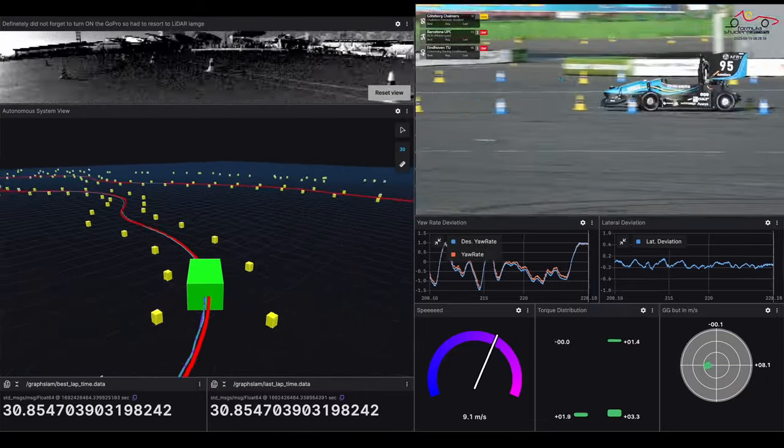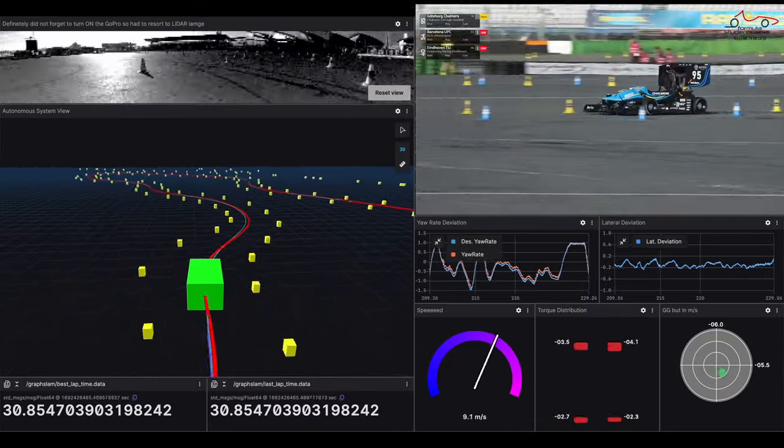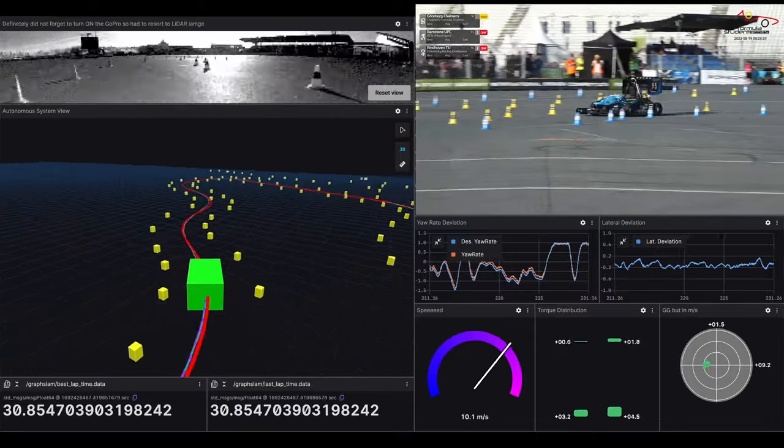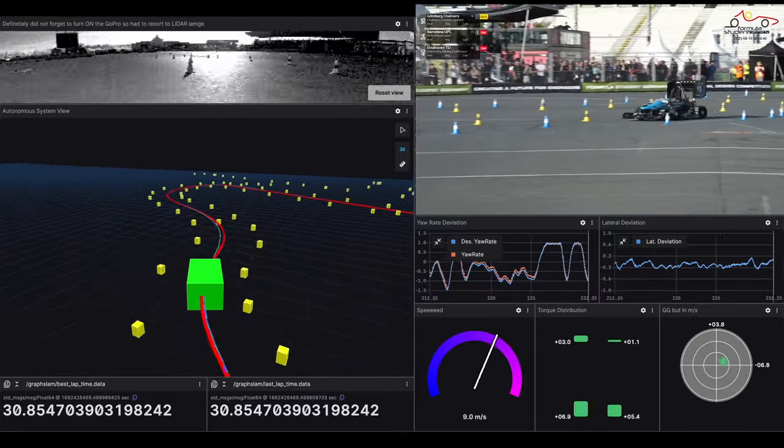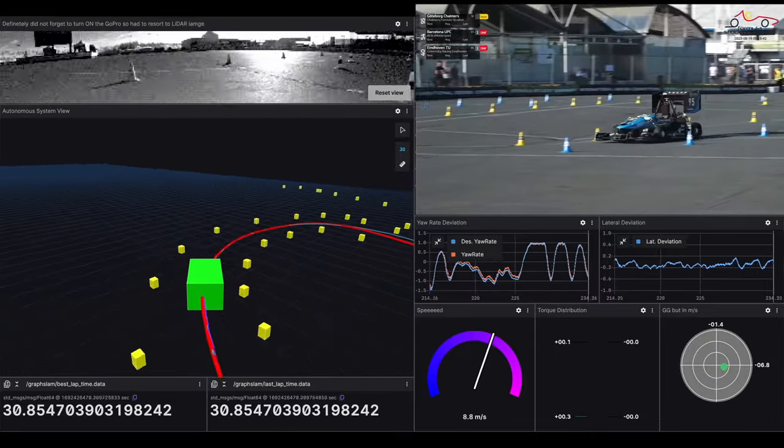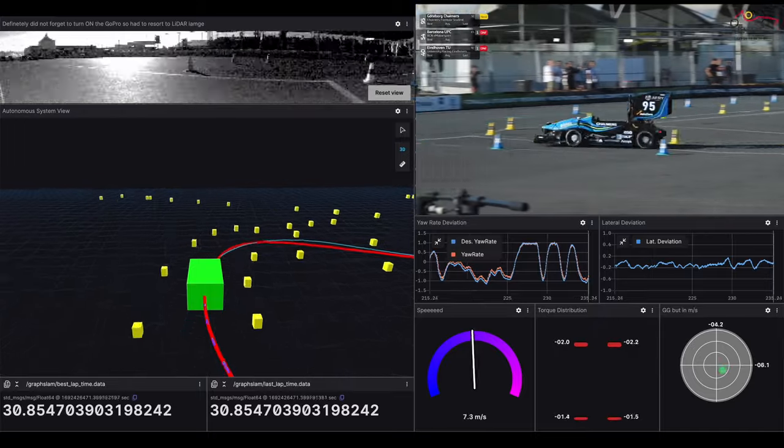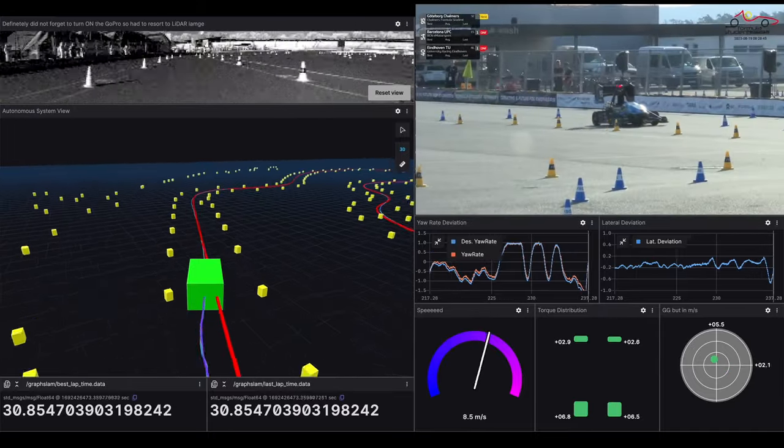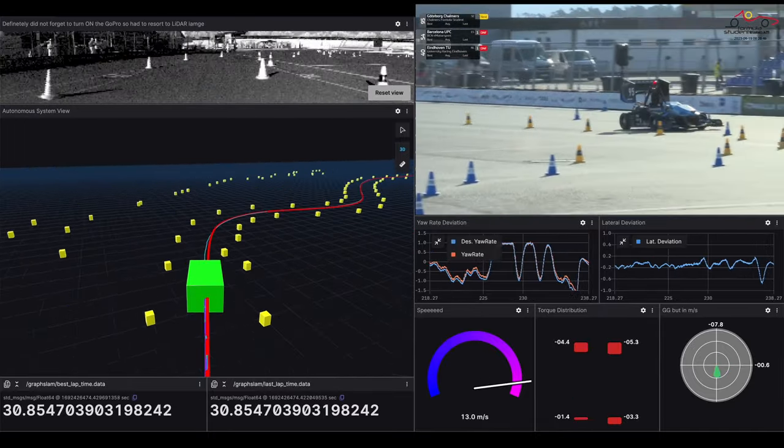Taking a bit of a peak here at the autocross times from yesterday and indeed only Milan managed to set a 30-something time in their second run.